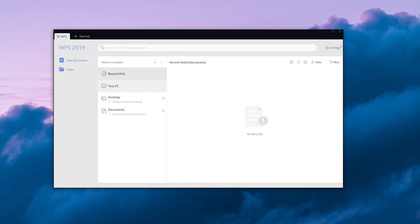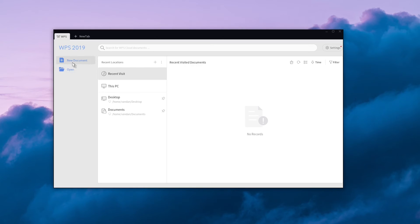Once WPS opens up, you can browse recent documents. If you have none, click on new document or new tab.